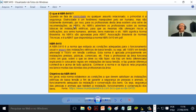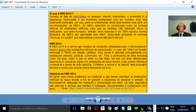Quando se fala de eletricidade ou qualquer assunto relacionado, o primordial é a segurança. A eletricidade é um fenômeno manipulável pelo ser humano, mas não totalmente dominado. Por isso, para os profissionais desta área existe uma série de recomendações. As NBRs advertem os profissionais sobre as normas básicas de instalações elétricas para que as mesmas não ofereçam risco a edificações, seres humanos, animais, bens materiais, etc. NBR significa Normas Brasileiras. As NBRs são aprovadas pela ABNT — Associação Brasileira de Normas Técnicas — e é a ABNT que disponibiliza a norma NBR 5410 em PDF.